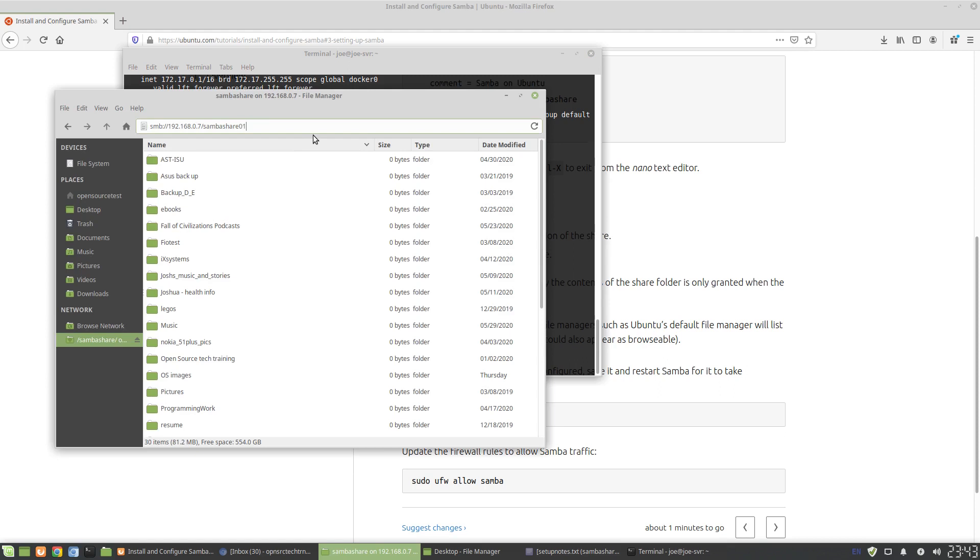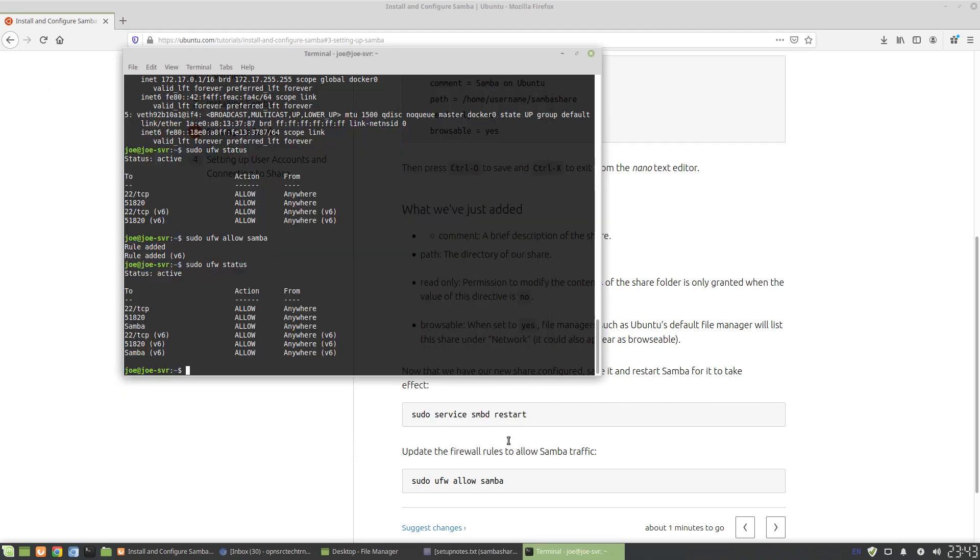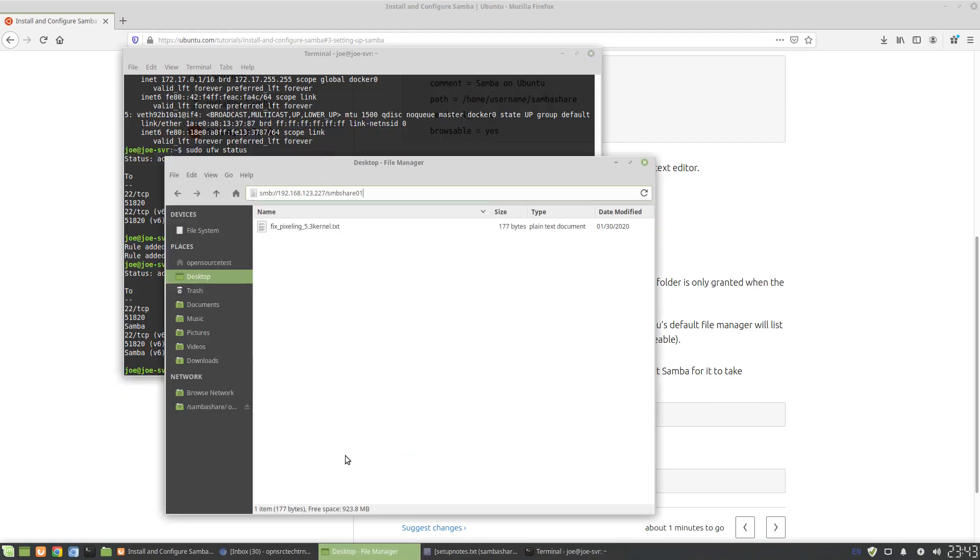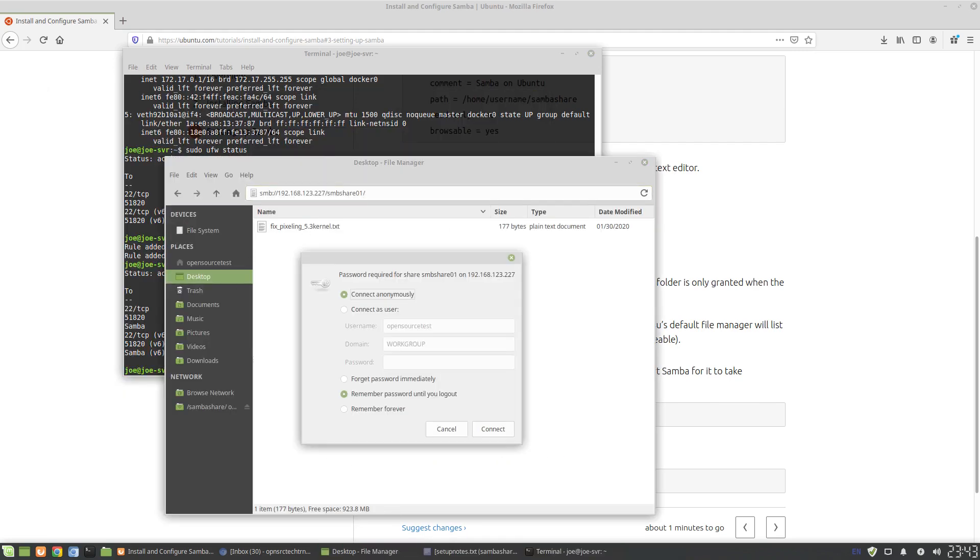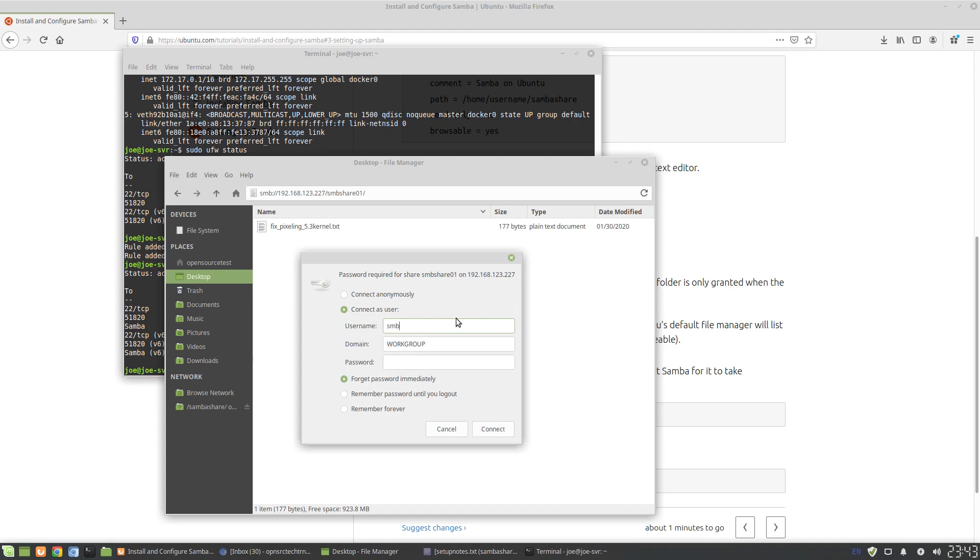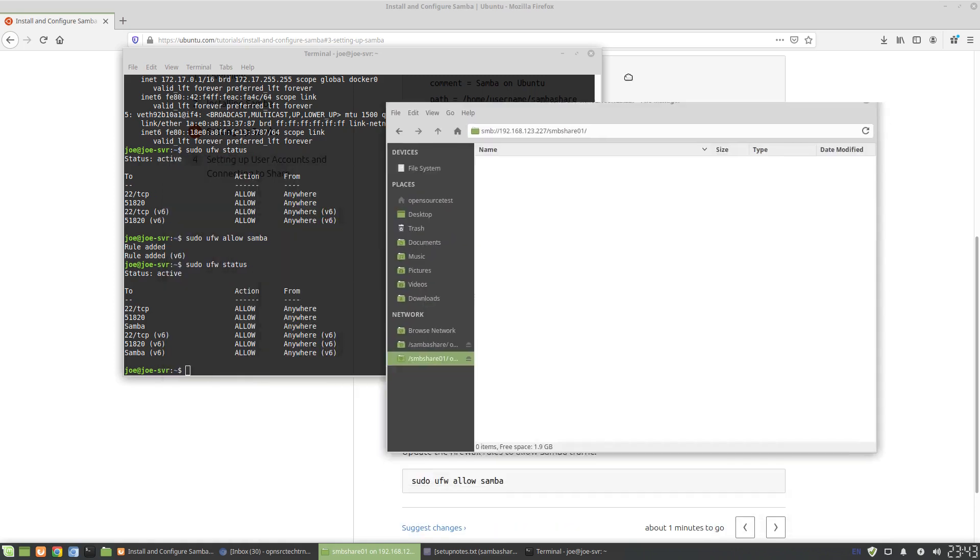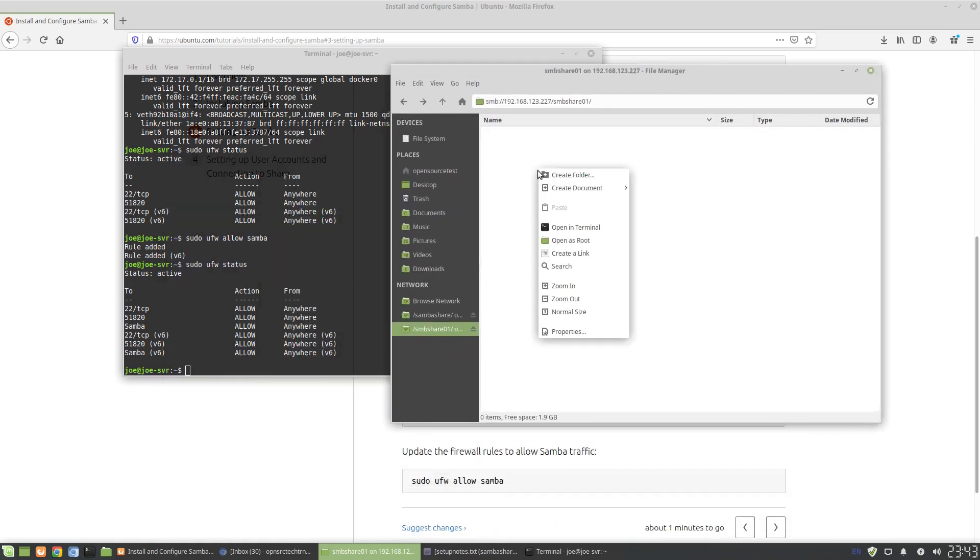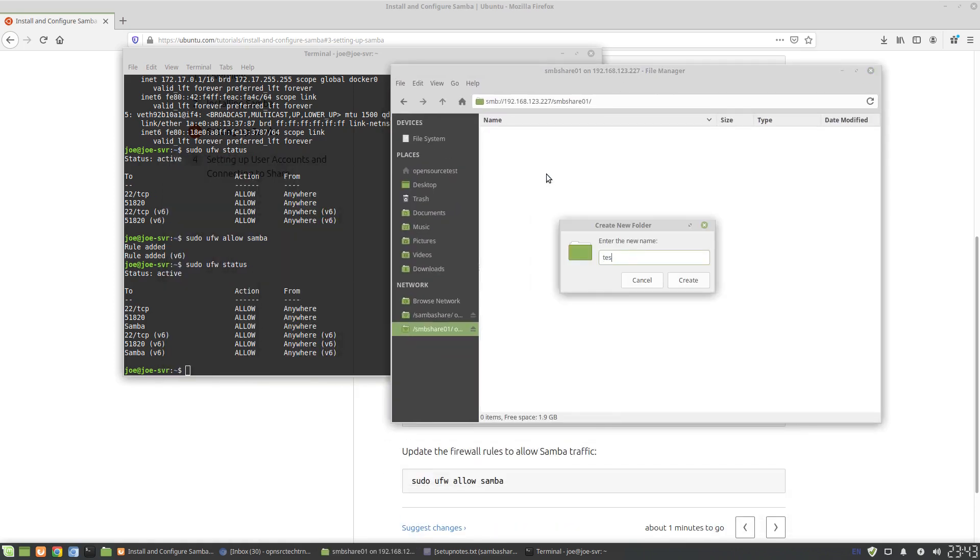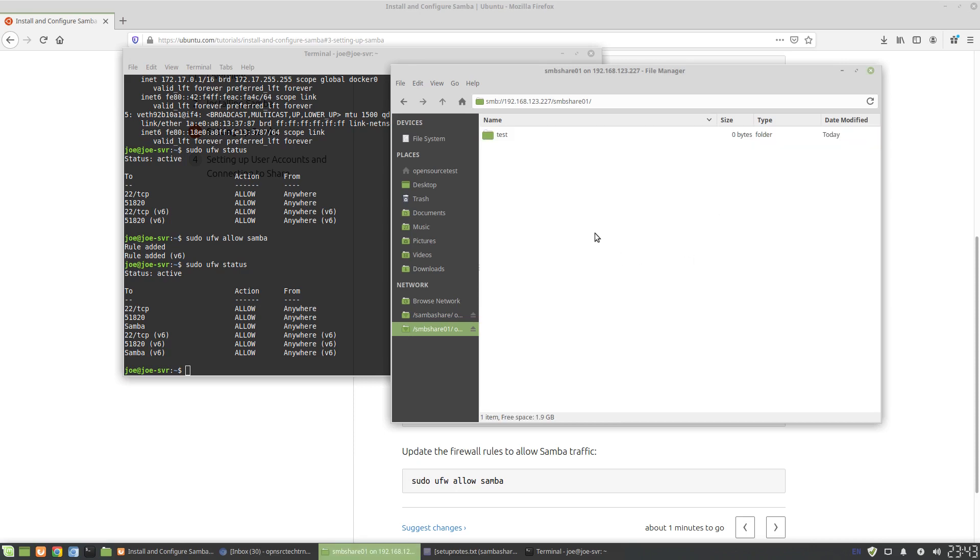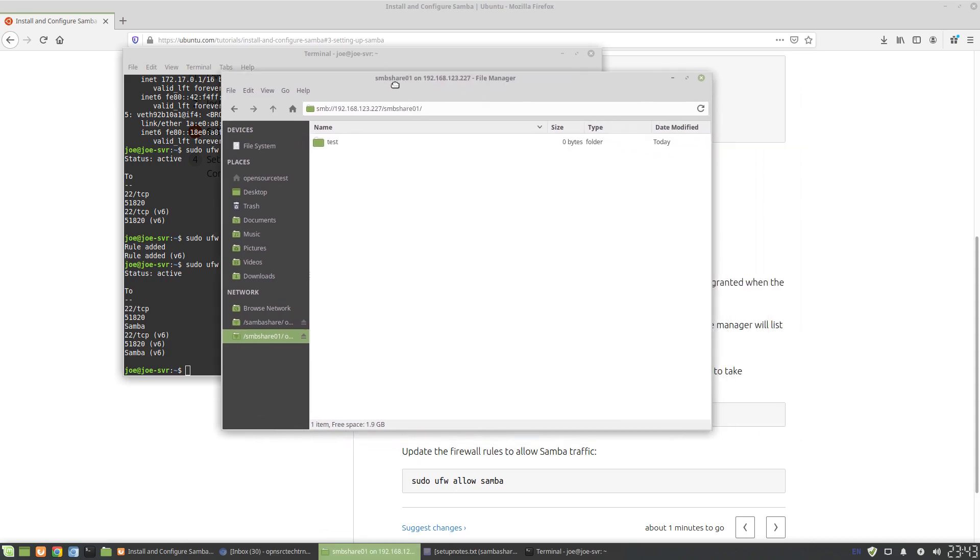Now we can act as a user. The user that we're using is SMB share 01. Okay. We're connected. So we connected successfully. Let's see if we can create a folder. Test. Create. We're good. And that's essentially it.